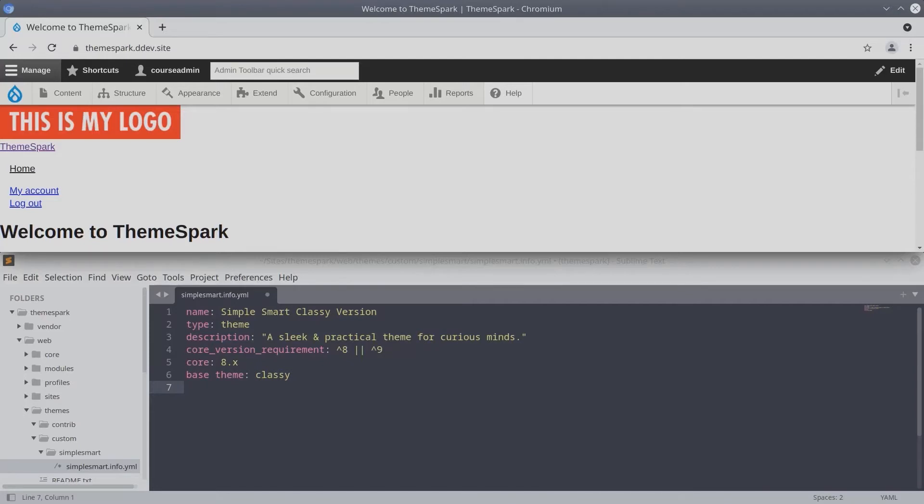Regardless of whether your theme is simple or complex, you'll probably want to tell Drupal how many regions there are, what they are called, and other information. If you do not specify regions, the Drupal default regions remain.